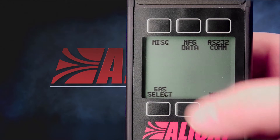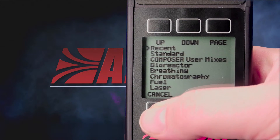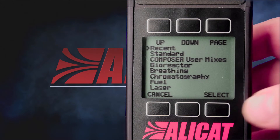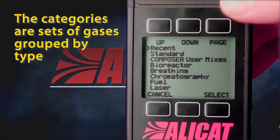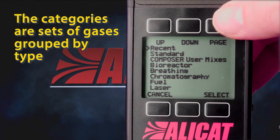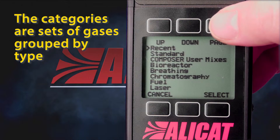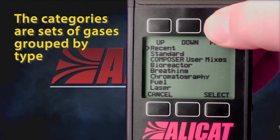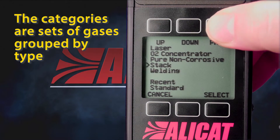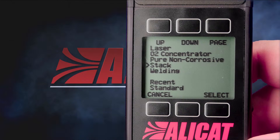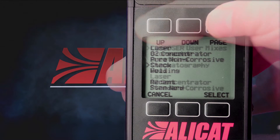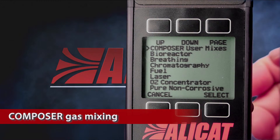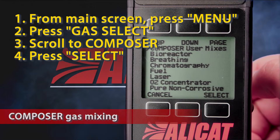Let's go back and look at that gas select list again and take a look at some of these other categories. We can use the page option here. Among this list we have standard gases, breathing gases, chromatography gases. There's also laser gases and pure non-corrosive gases. Lots of options to choose from. Now among these choices is the Composer user mixes choice.